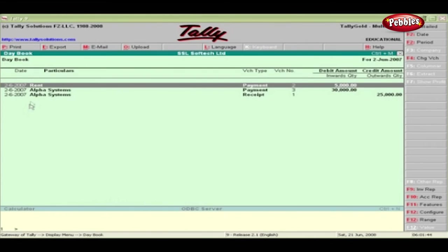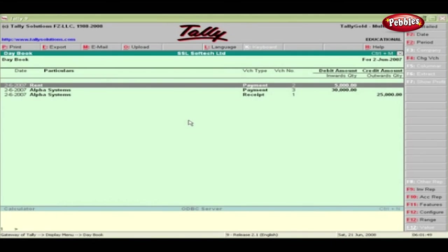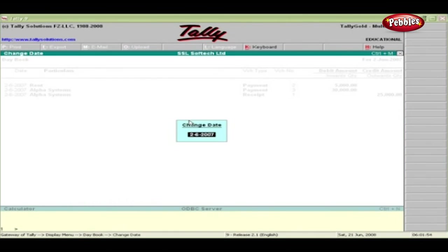By default, it lists all the vouchers you have entered on the current date. To get a list of vouchers for any other date, press F2 Date button. Type the date and press Enter.